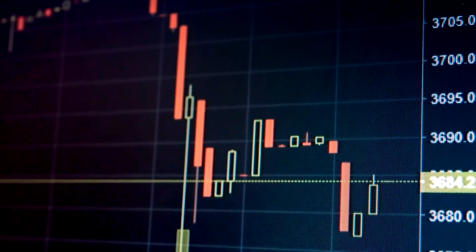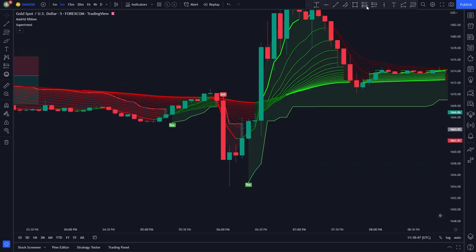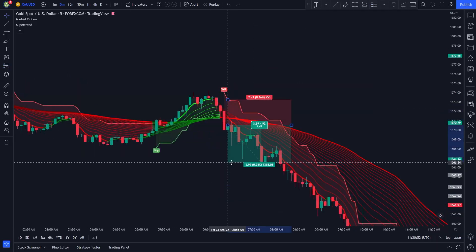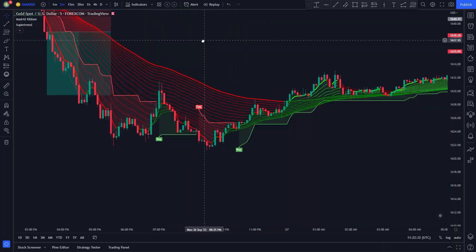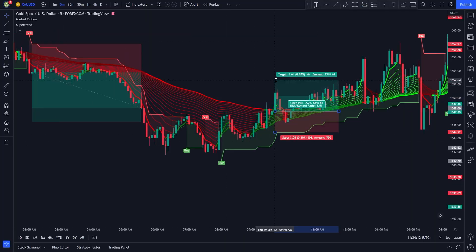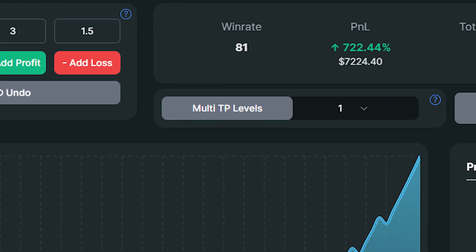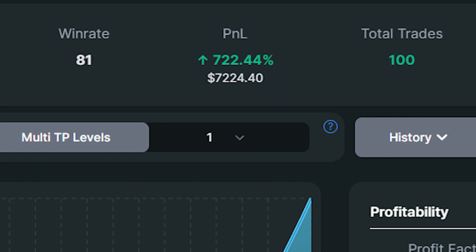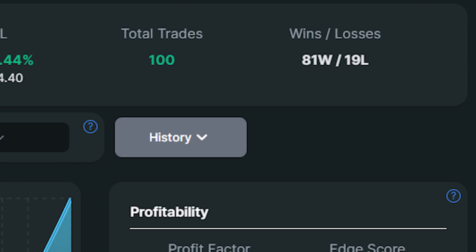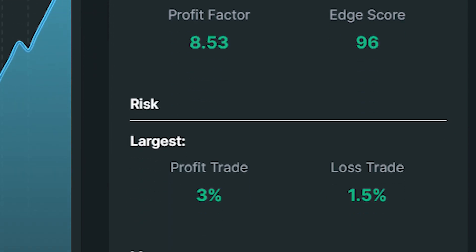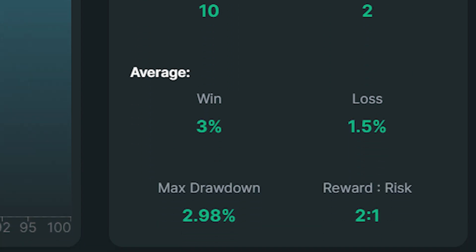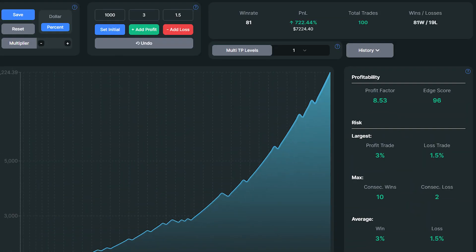I will go ahead and backtest the strategy 100 times and come back with the results. I just finished backtesting the strategy 100 times and the results are crazy. I was able to find those setups within a one-month period. The win rate was 81%, which is the highest on the channel. My account size increased by 722%, from $1,000 to $7,224. I had 81 wins against 19 losses. The profit factor was 8.53. I had 10 consecutive wins against 2 consecutive losses. The maximum drawdown was 2.98%, which is really good. Overall, this strategy shows the best results on the channel — a 722% increase in only 30 days.